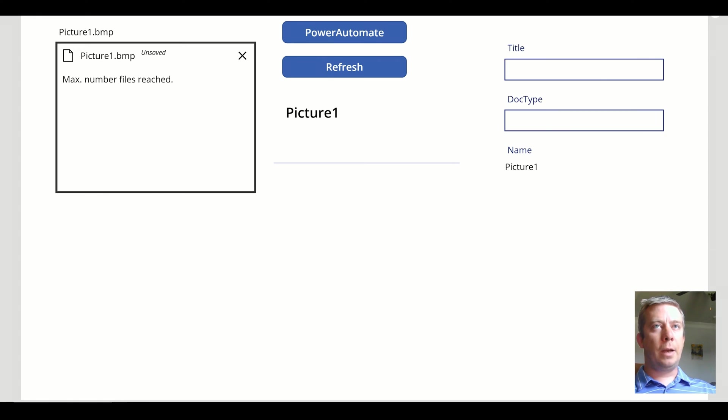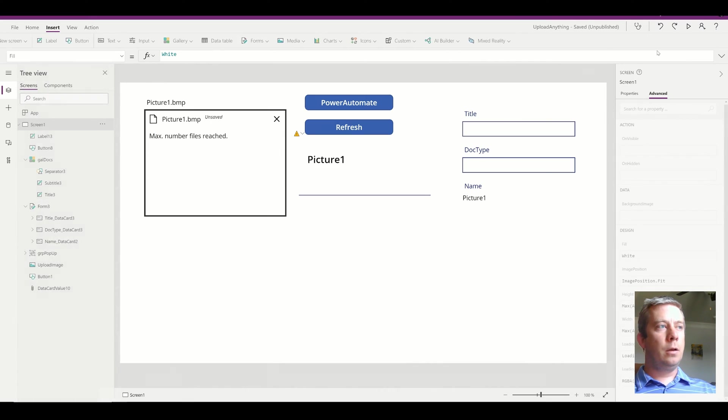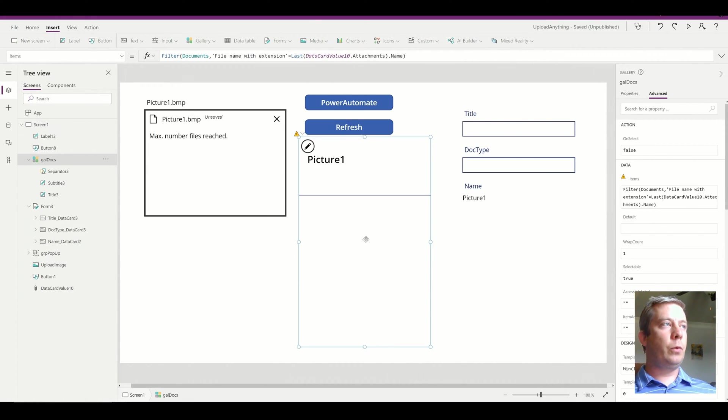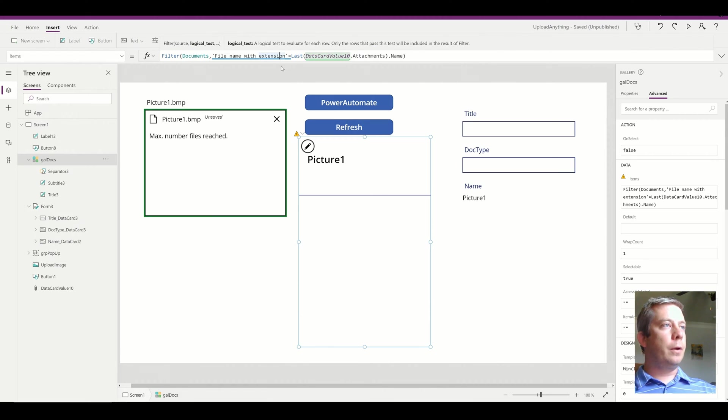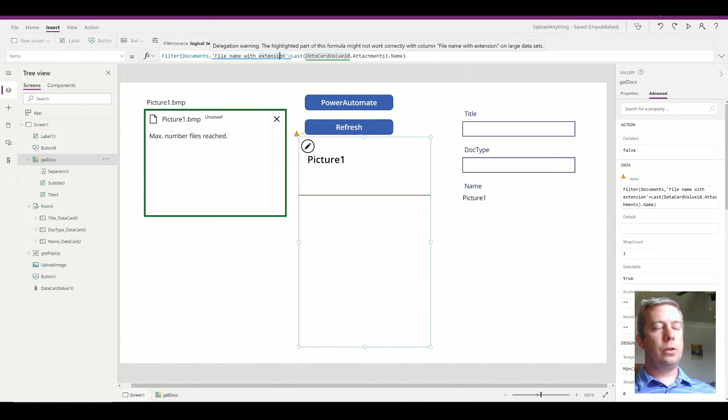But then we have a major problem that a lot of people would not want to deal with, and that is delegation.